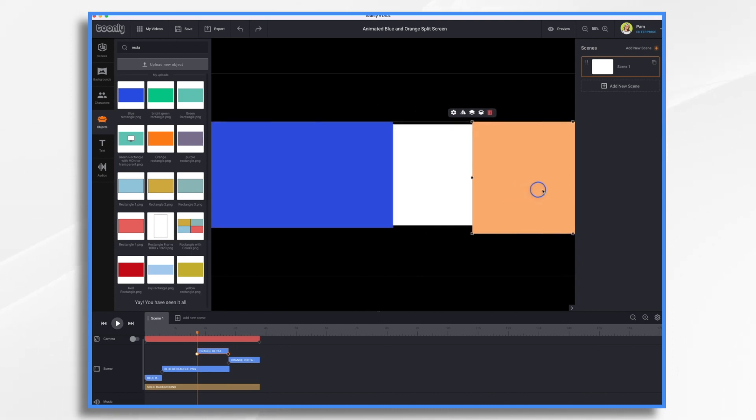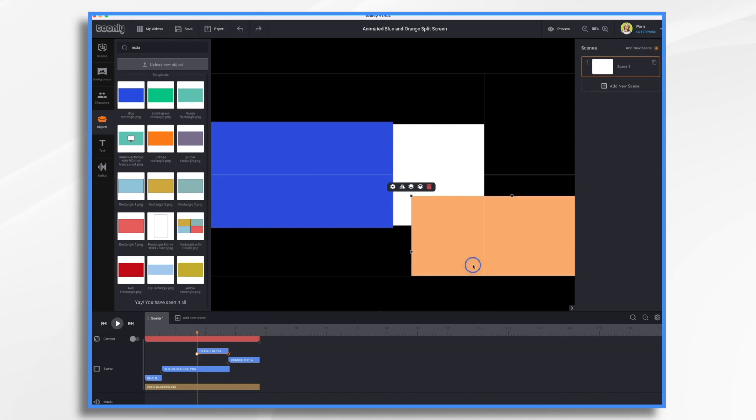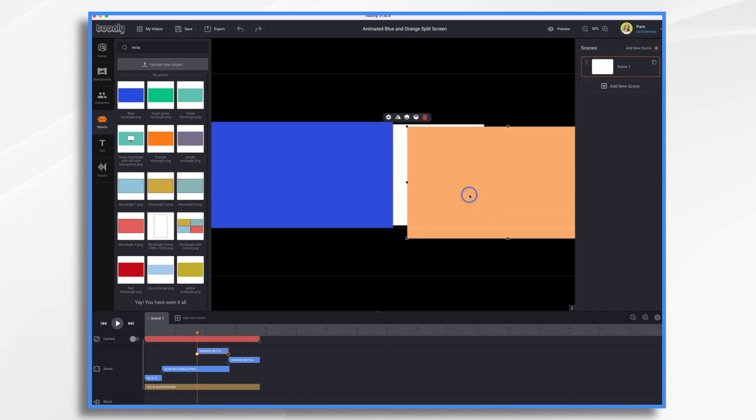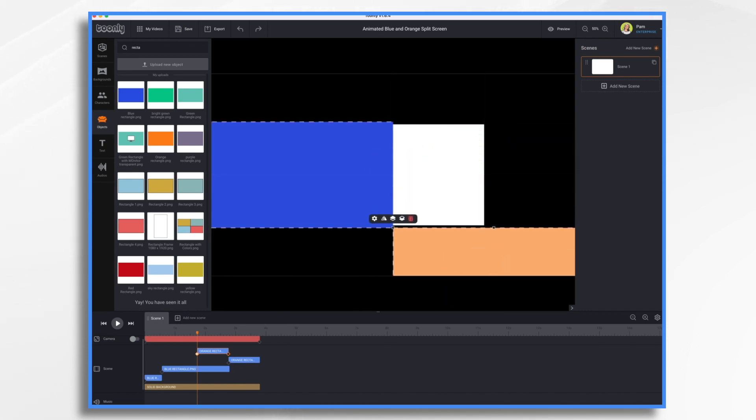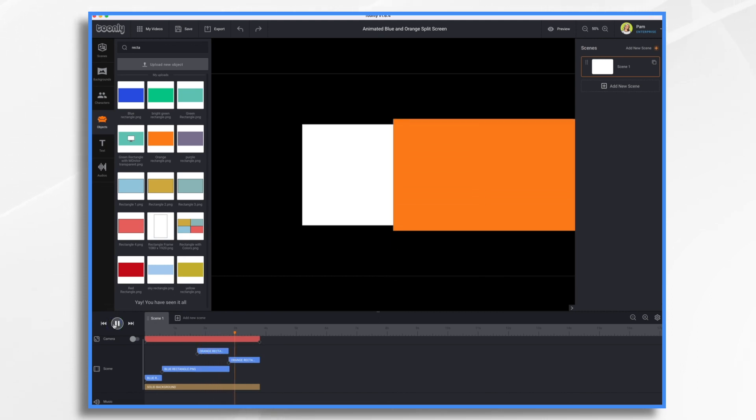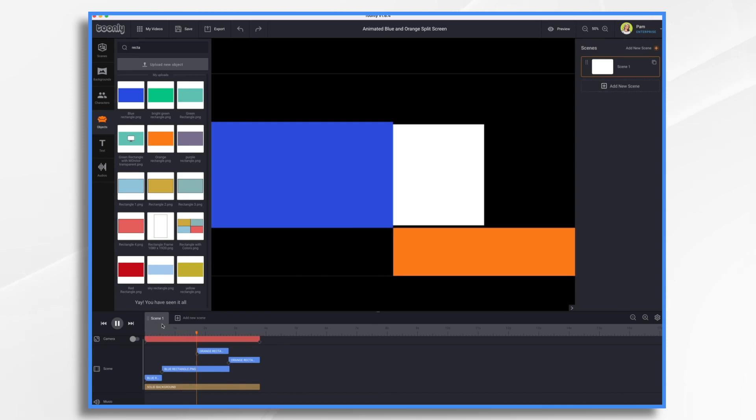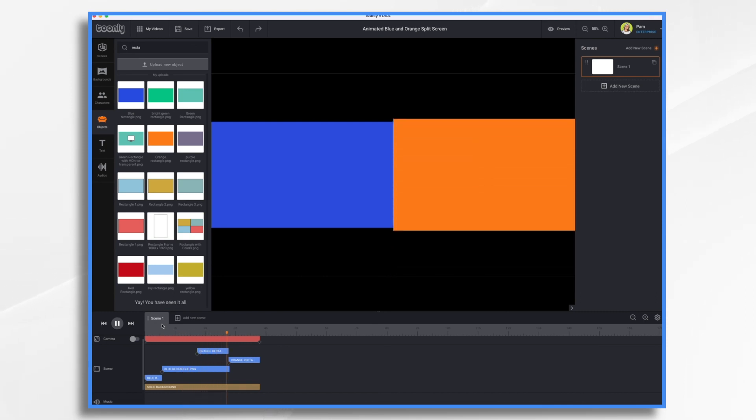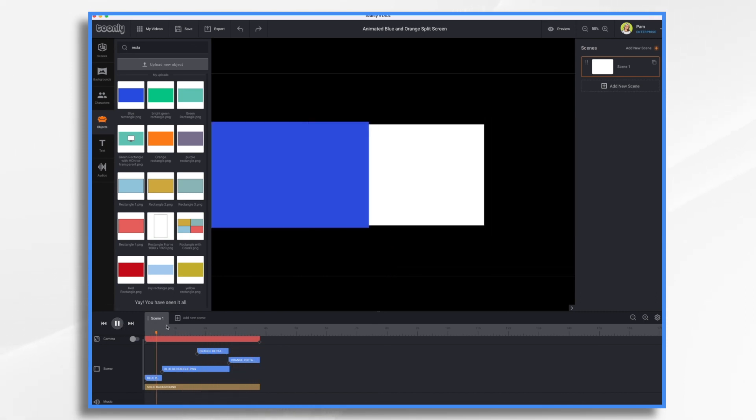Well, we'll probably want it to come in the same way that the other one did. We could also have it move up if we wanted for fun. Let's just see what that looks like. And it would be like that. That would be kind of cool.